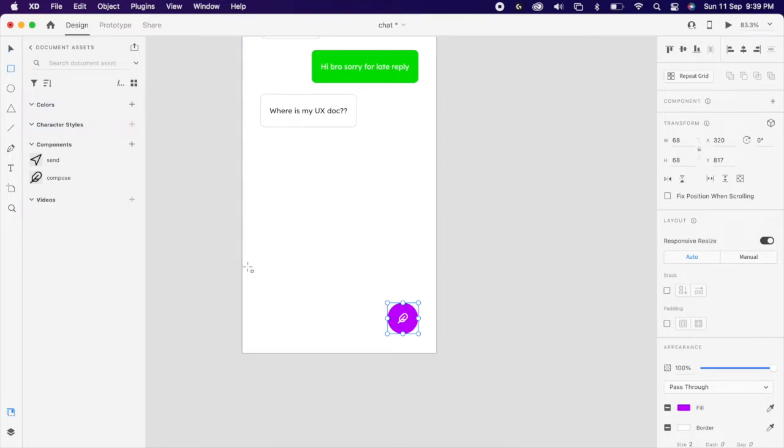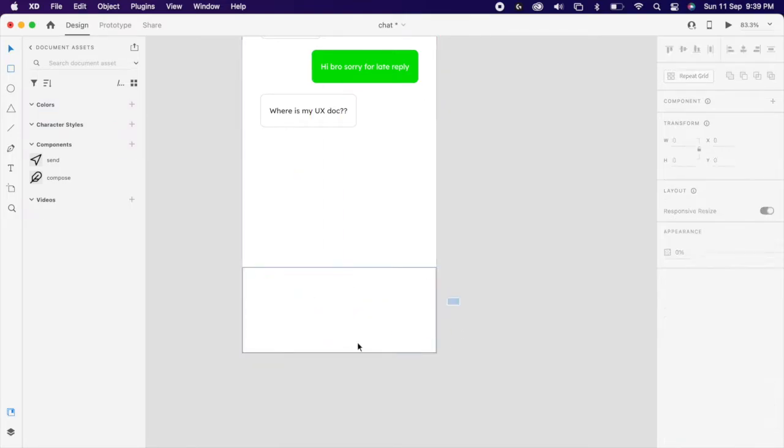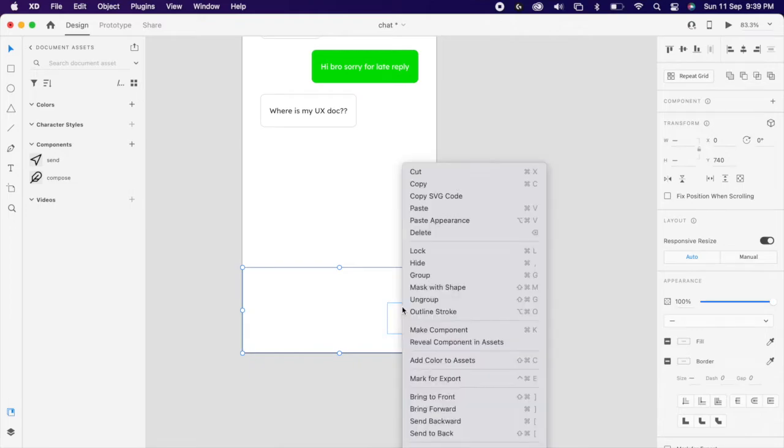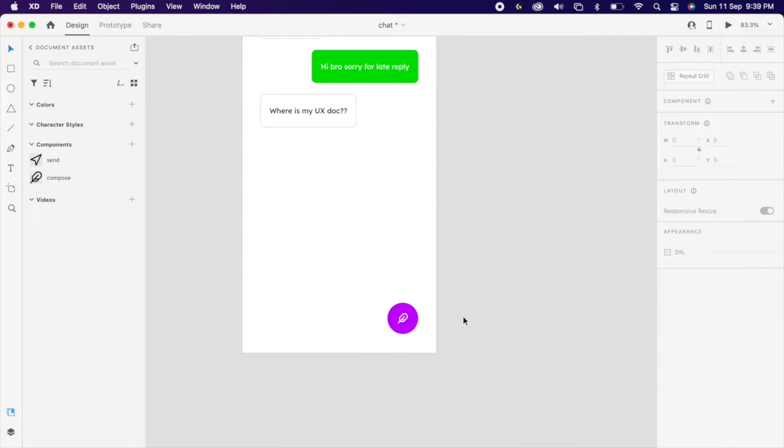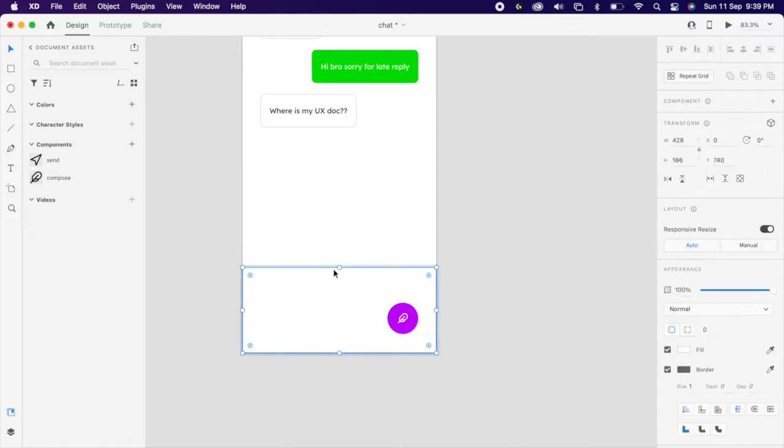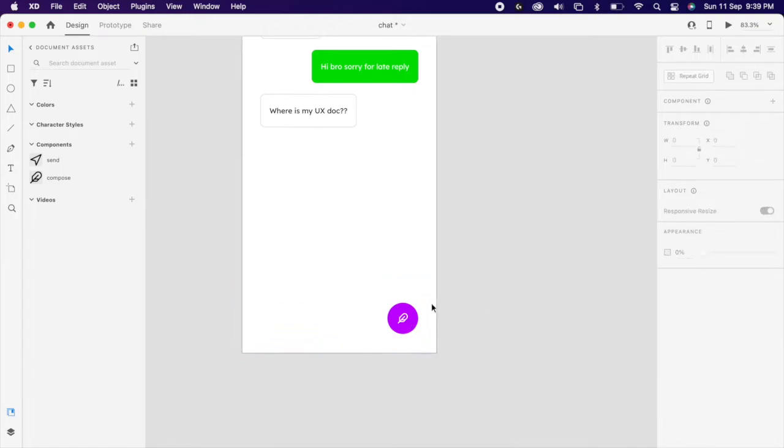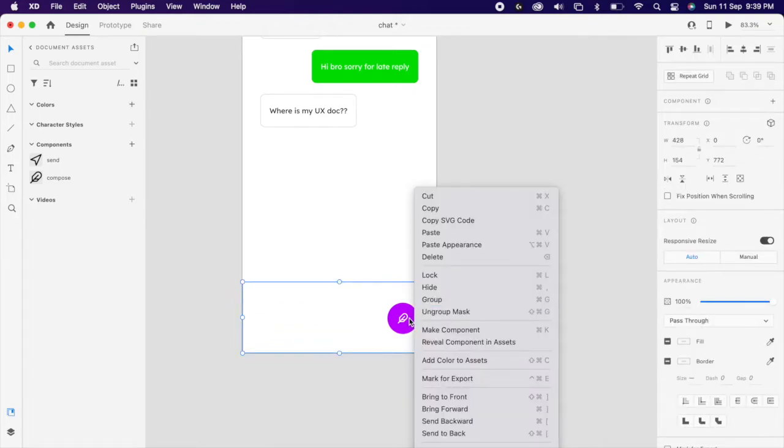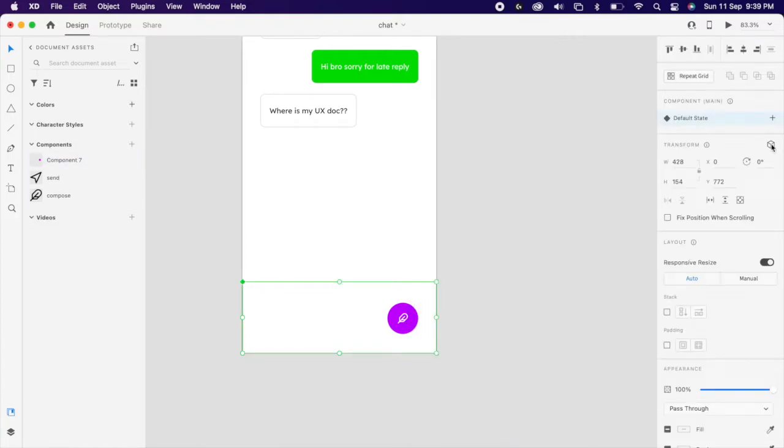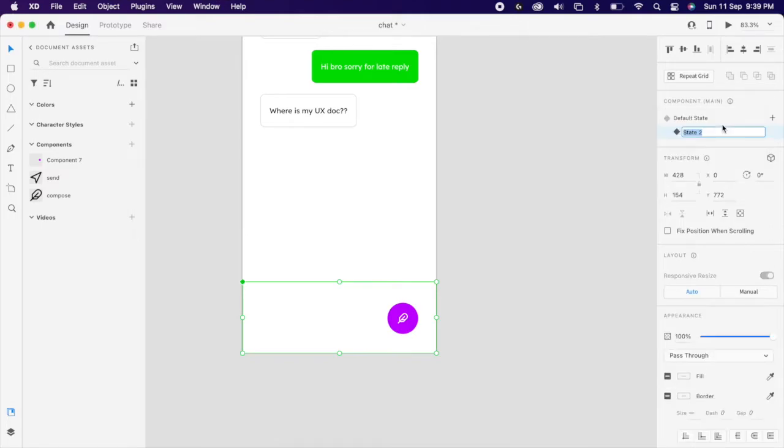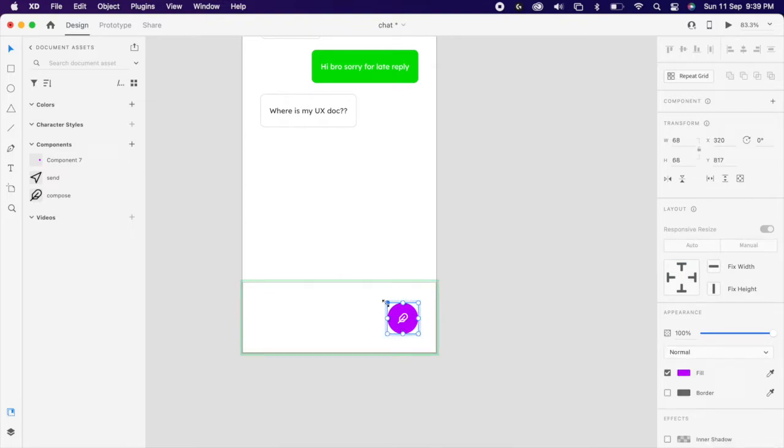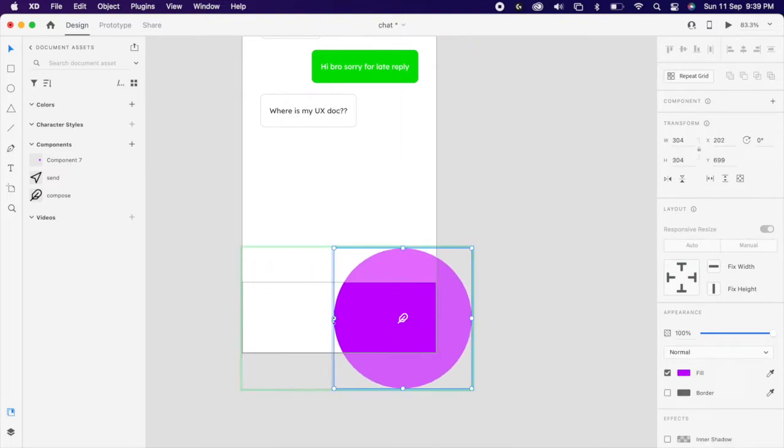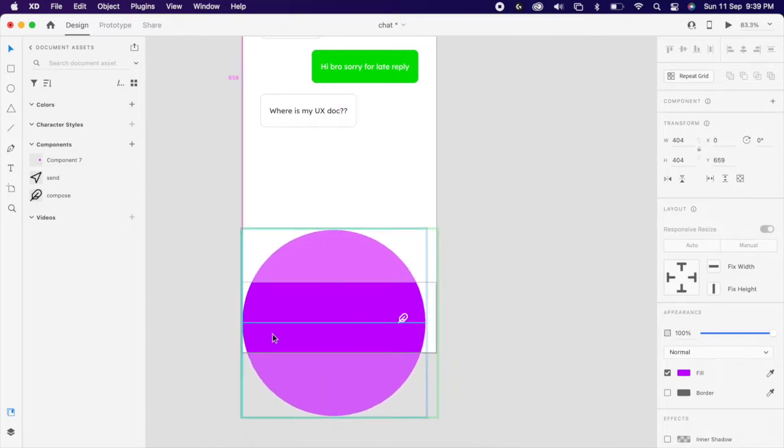Then create one rectangle on top of this icon and select both of them and mask it. Then make a component. Create new state and go inside and select the circle and make it big. Since this is a mask, you could notice only the masked area is visible.